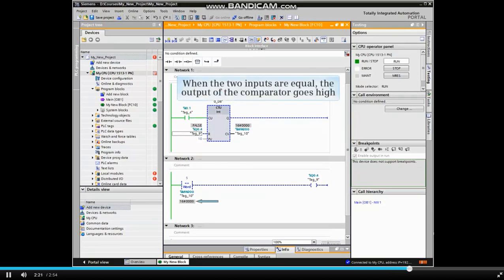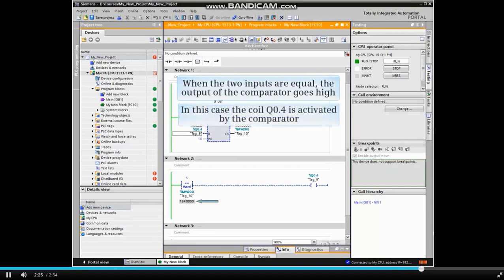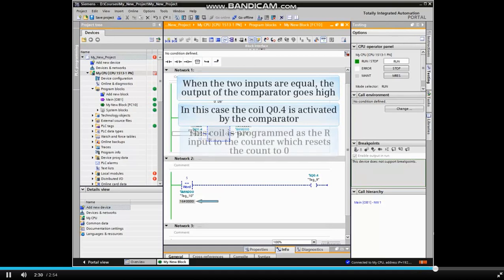When the two inputs are equal, the output of the comparator goes high. In this case, the coil Q0.4 is activated by the comparator. This coil is programmed as the R input to the counter, which resets the count to 0.